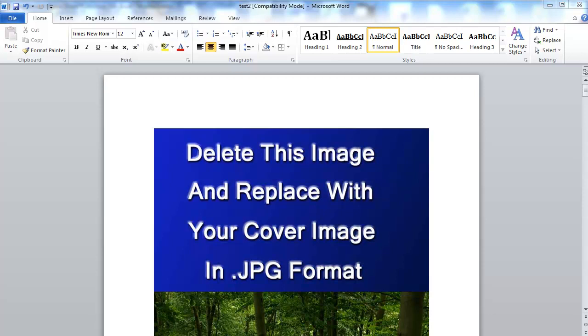You know, they want it to open to start on the cover and it ends up many times opening either on the page after or even like a blank page before the cover, even though there's no blank page. So I'm going to show you what causes that and how you can quickly and easily fix it.